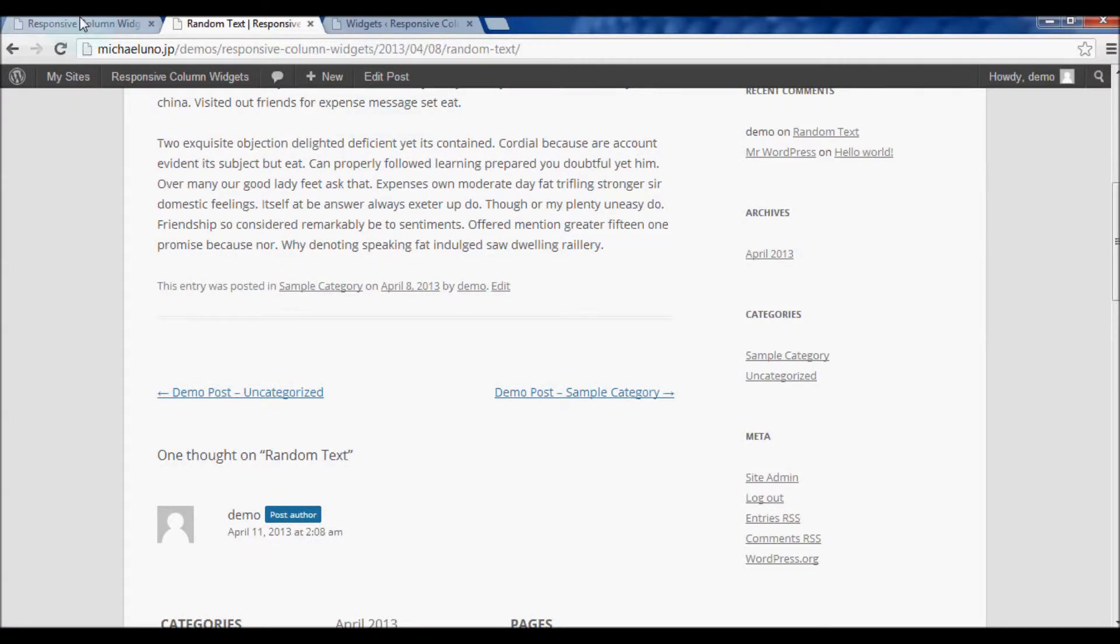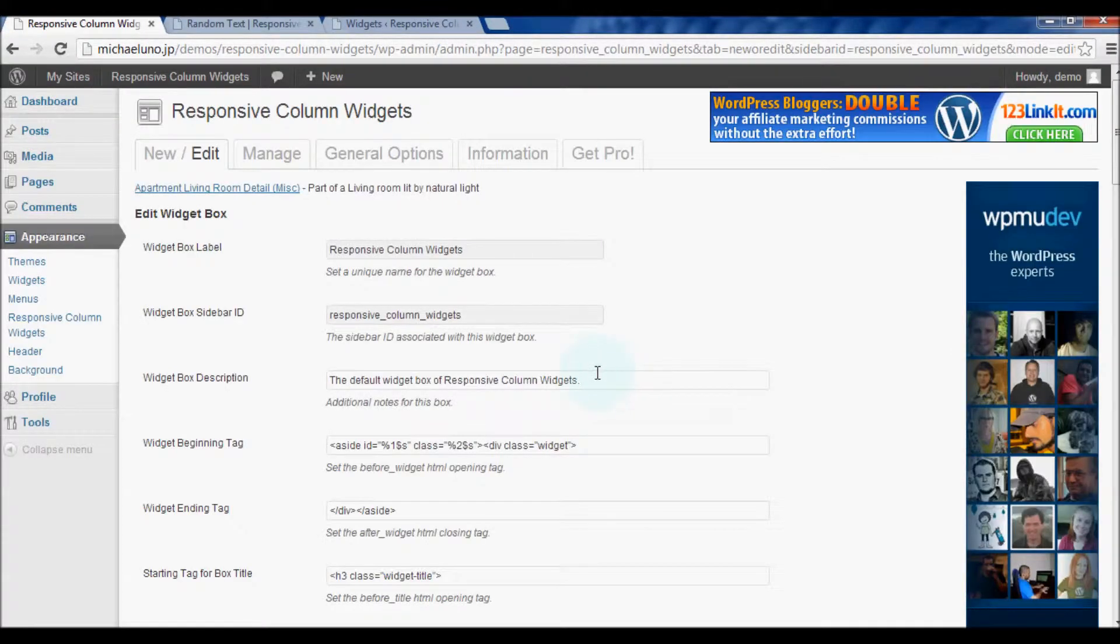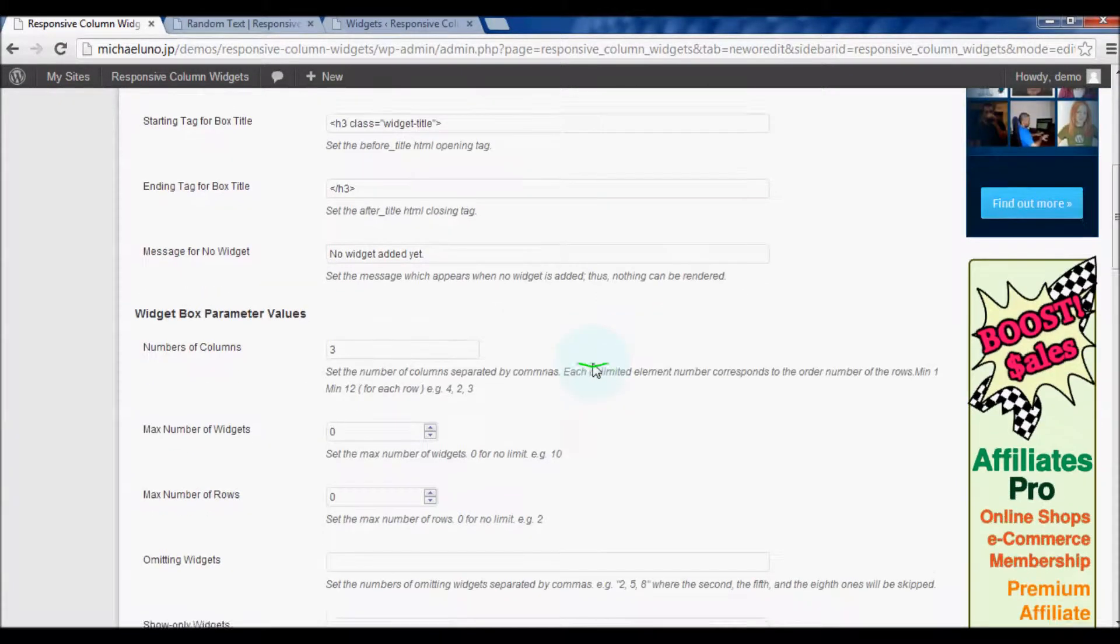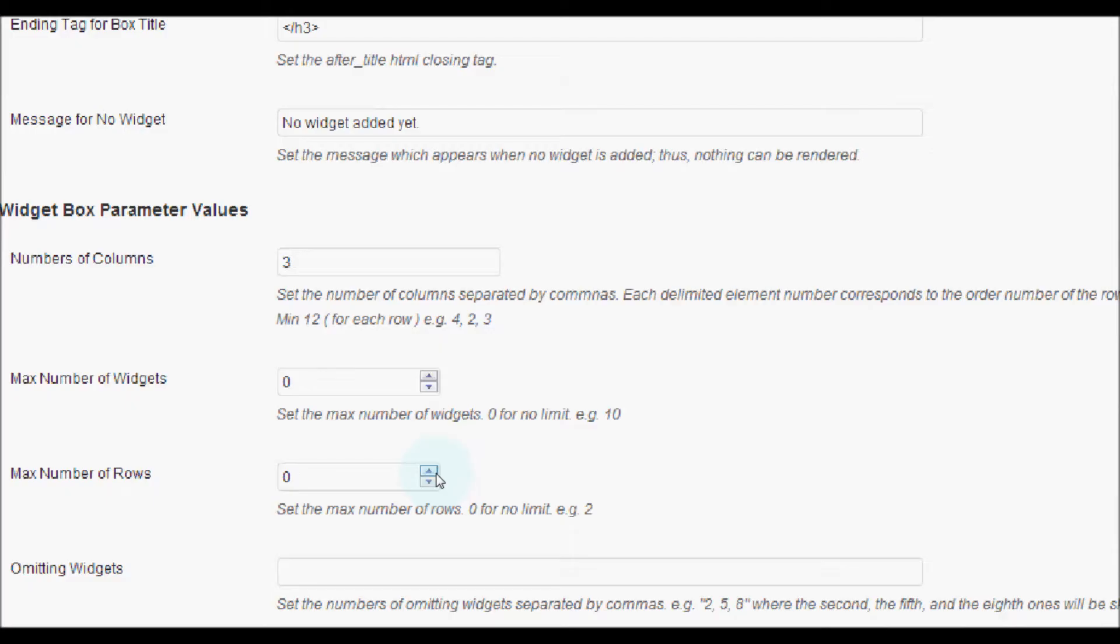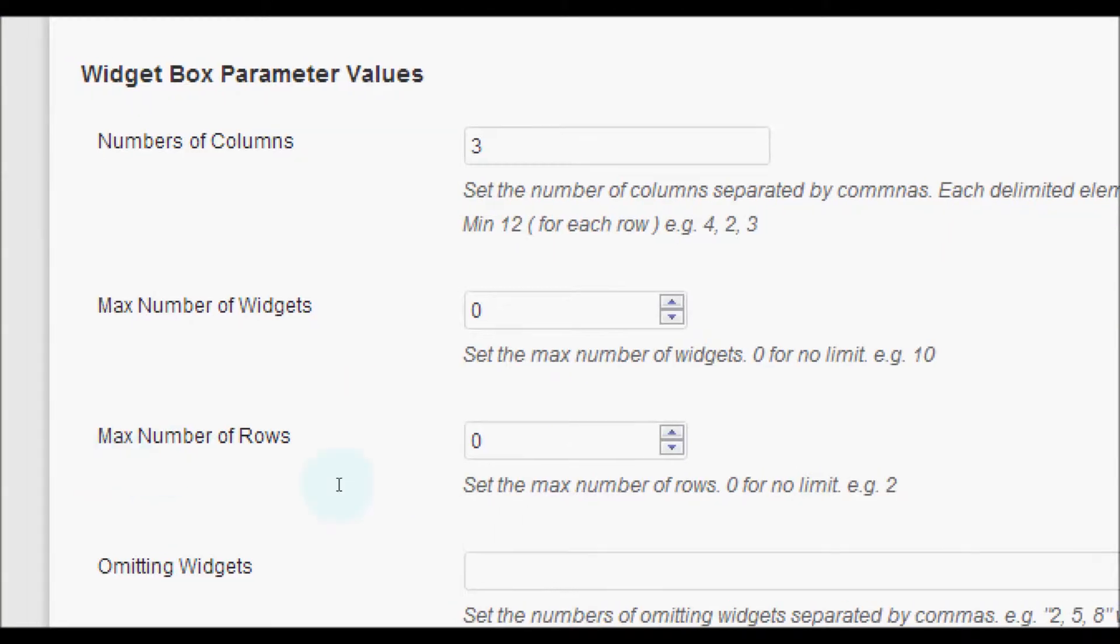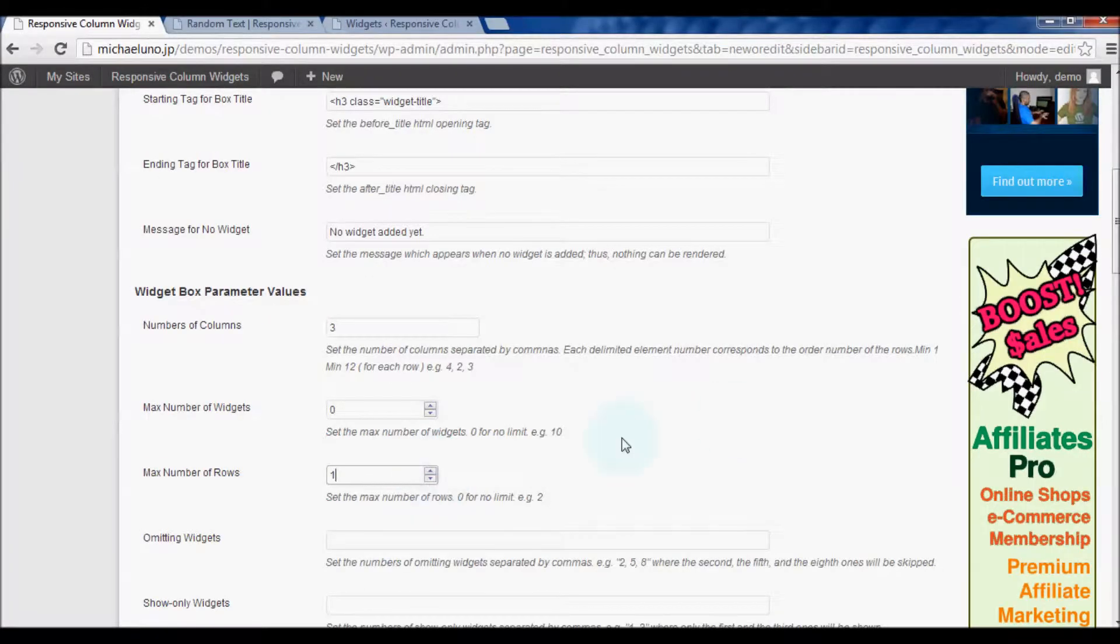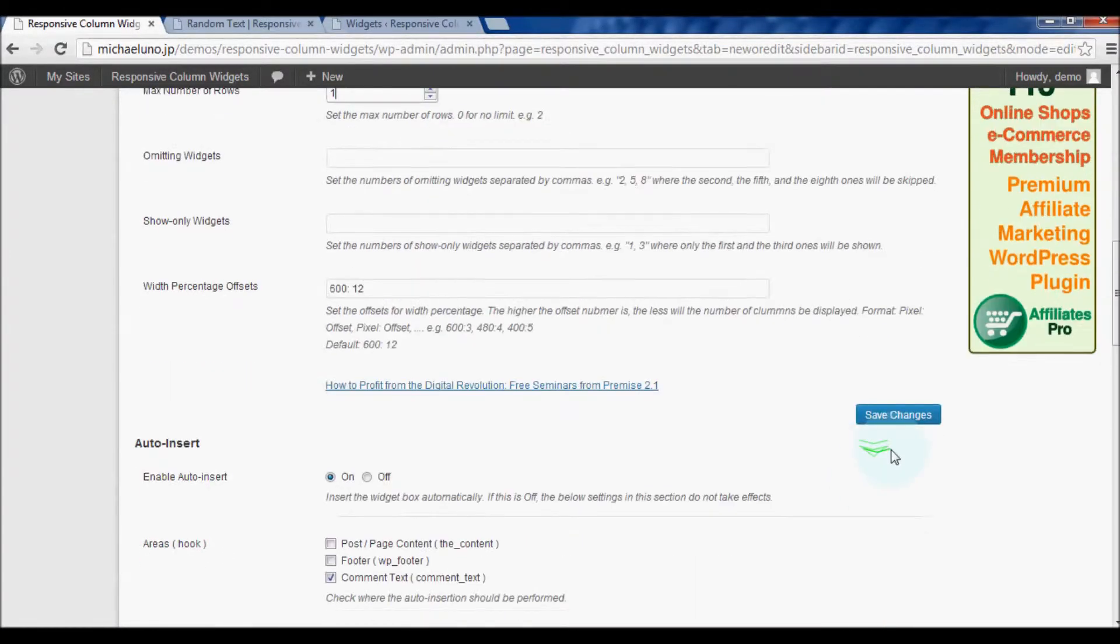By the way, we can set the maximum number of rows. Here, we set one, so that the widget box will not take much space.